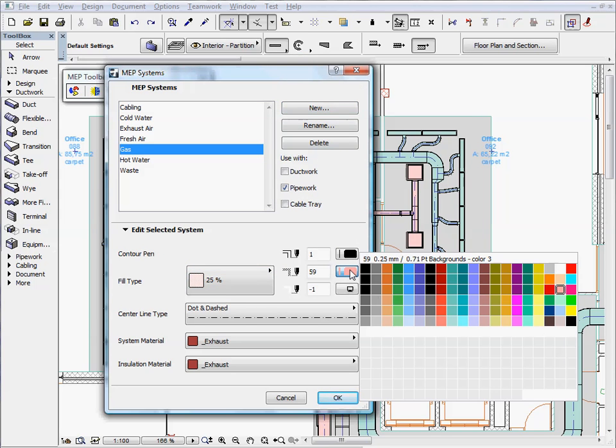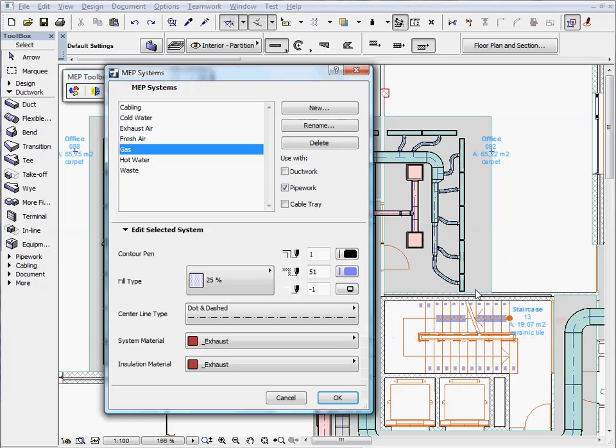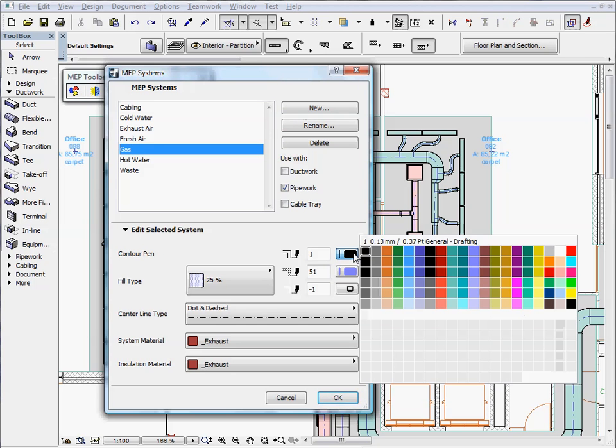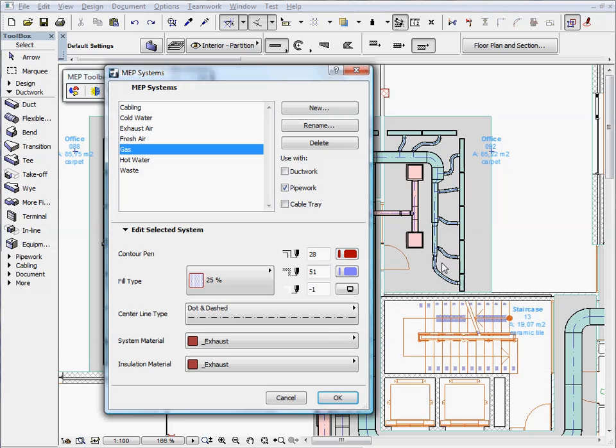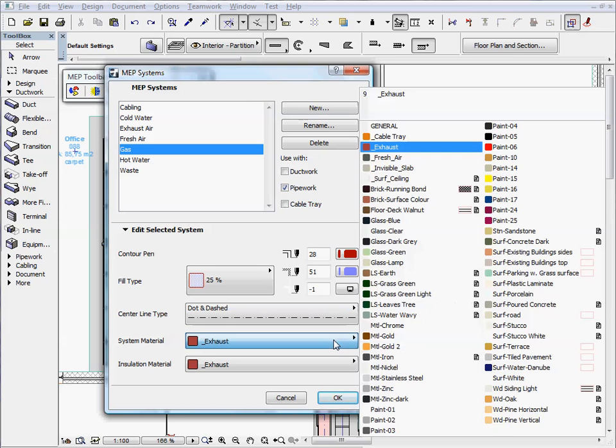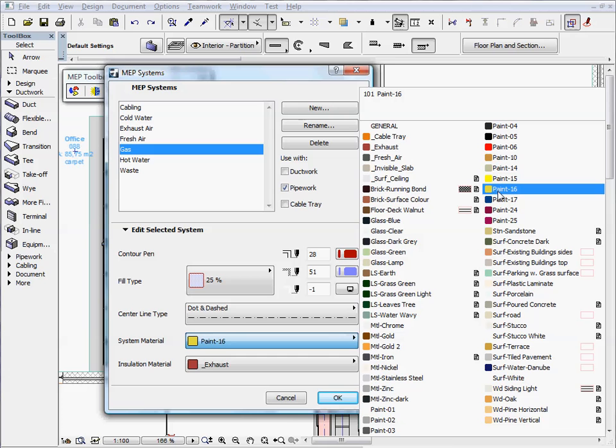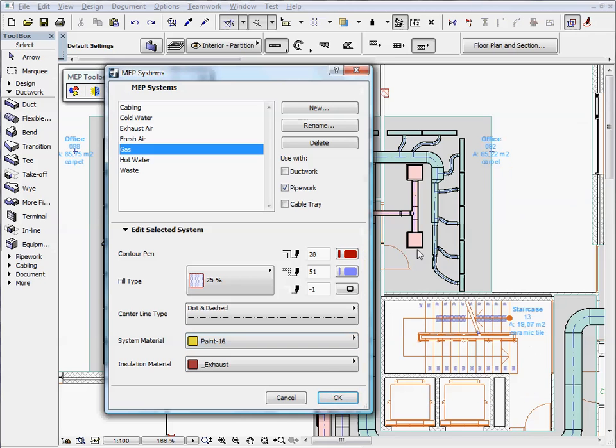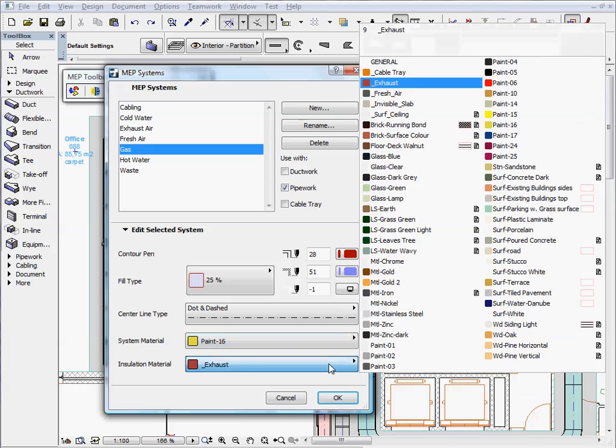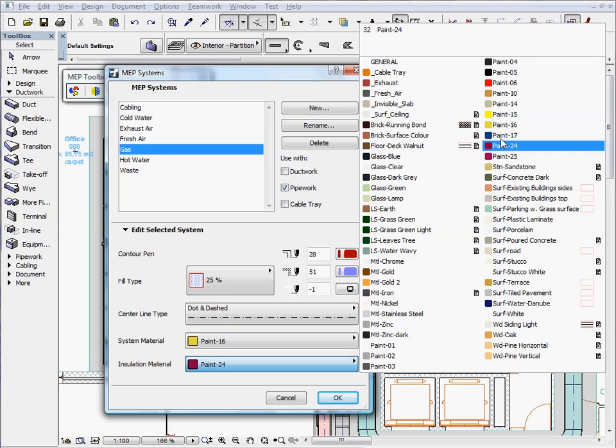The pens, colors, and materials used to depict MEP elements in your project are defined as attributes called MEP systems. These controls are analogous to those of other ARCHICAD attributes such as contour pen, fill types, and material.